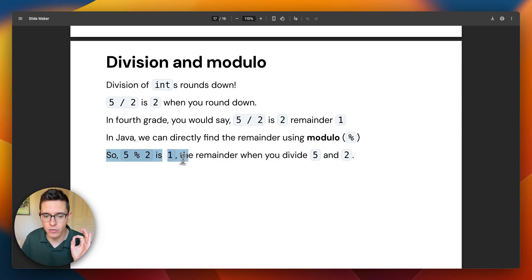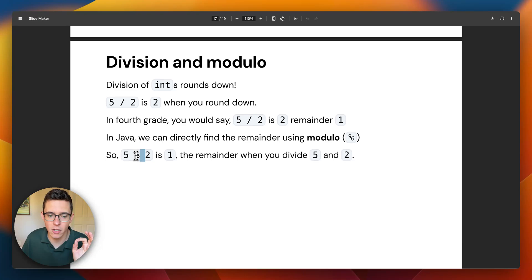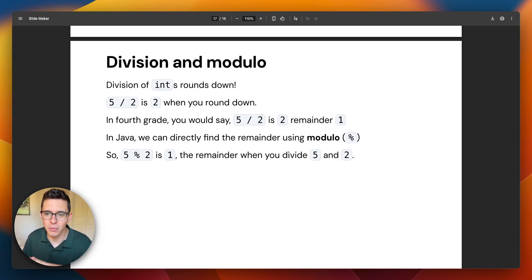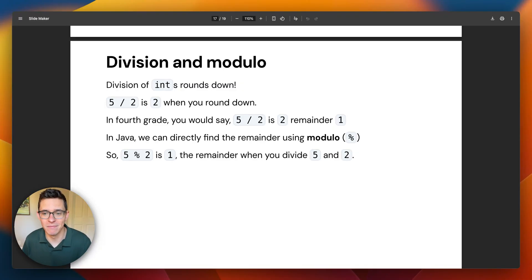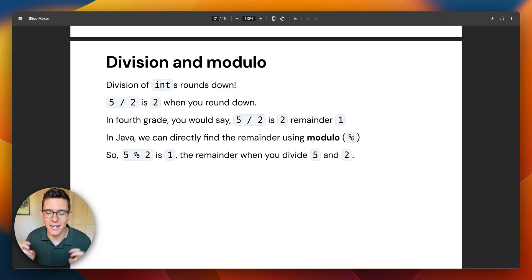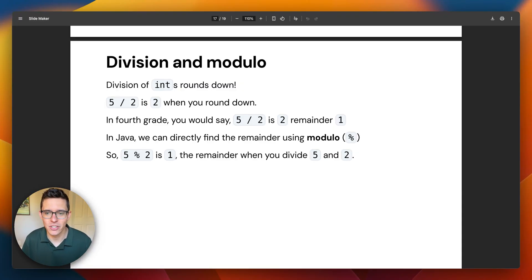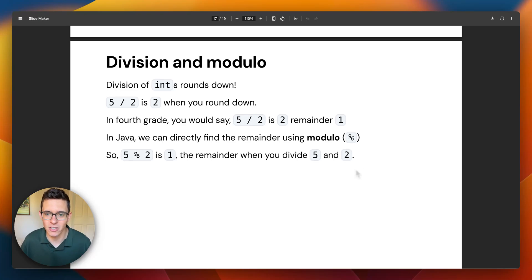In Java, we can directly figure out the remainder of dividing two numbers using the modulo operator — the percent sign. That's a really important operator. When I was teaching AP CSA, I had my students do like a 'mad minute' — how many modulo questions can you get right in 60 seconds. You've got to get yourself into that 'what is the remainder' mindset to do these modulo problems.